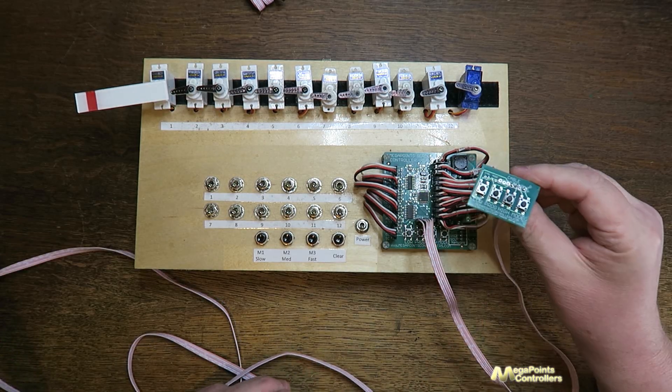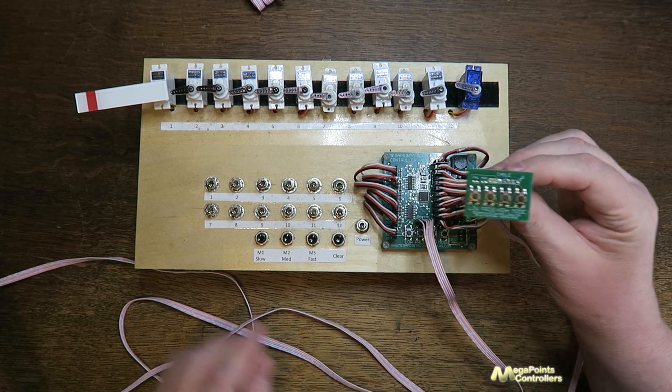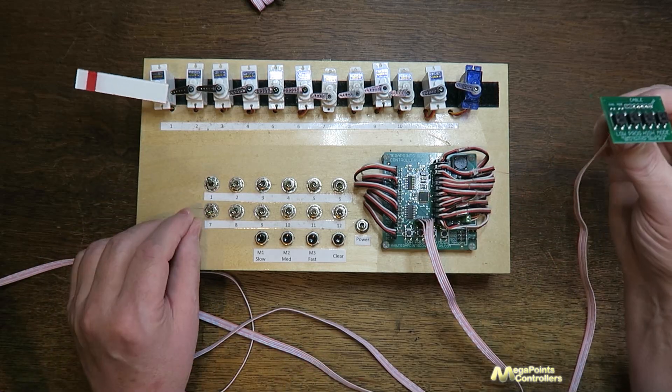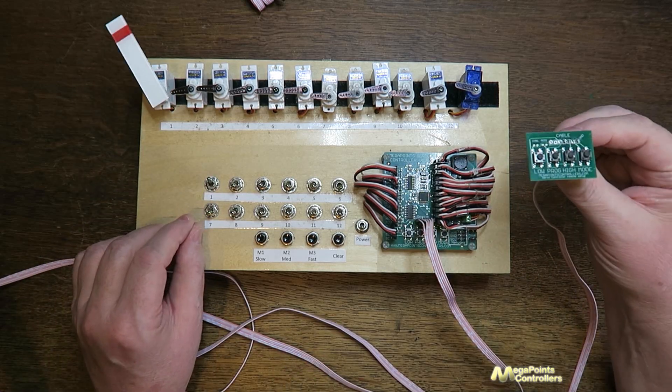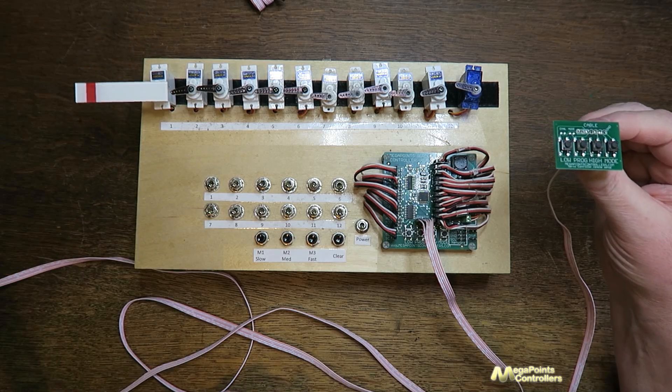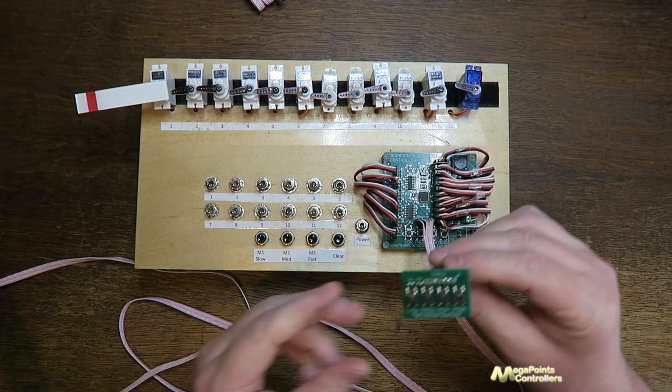So what I'll do to demonstrate this is I will use channel one here with the semaphore on it. At this point you can see it's moving smoothly like it would for a point motor.